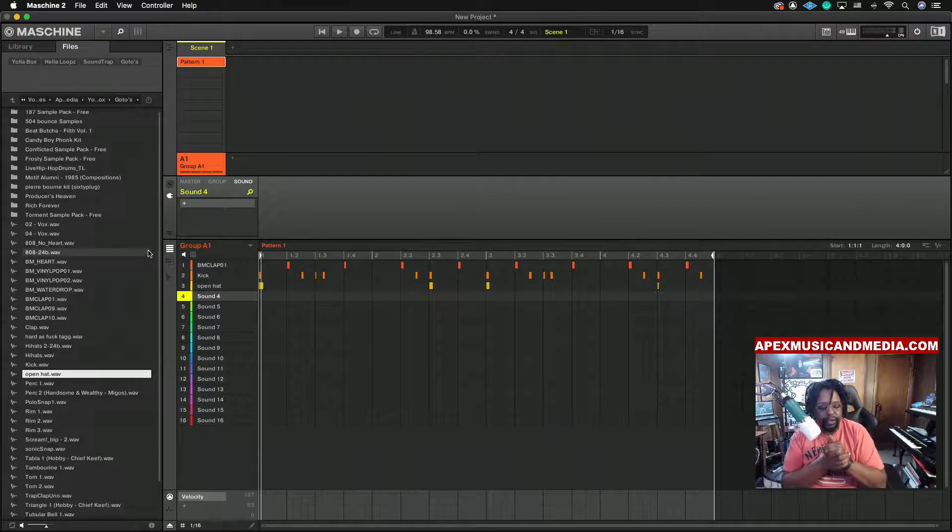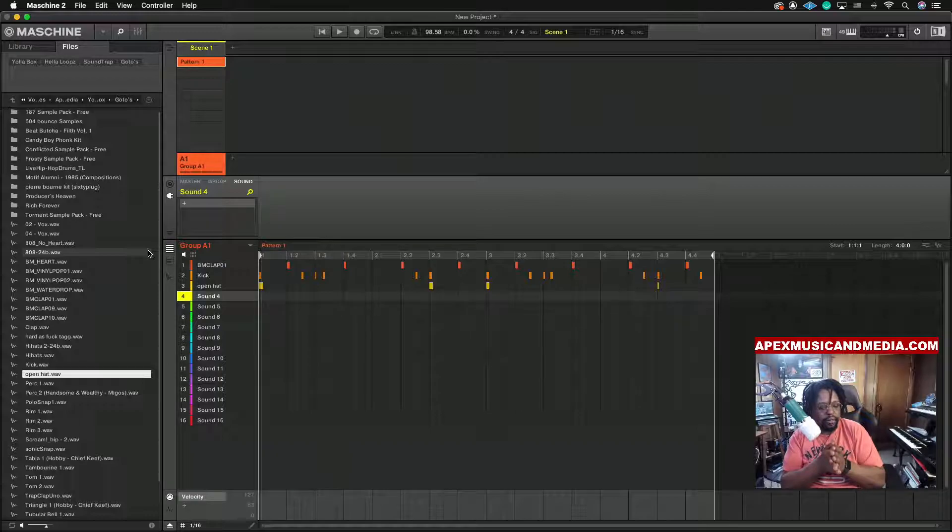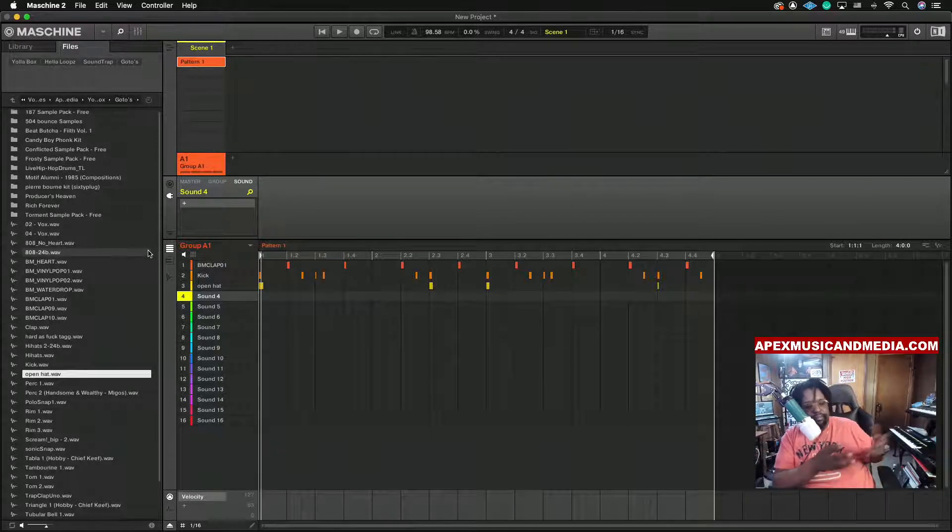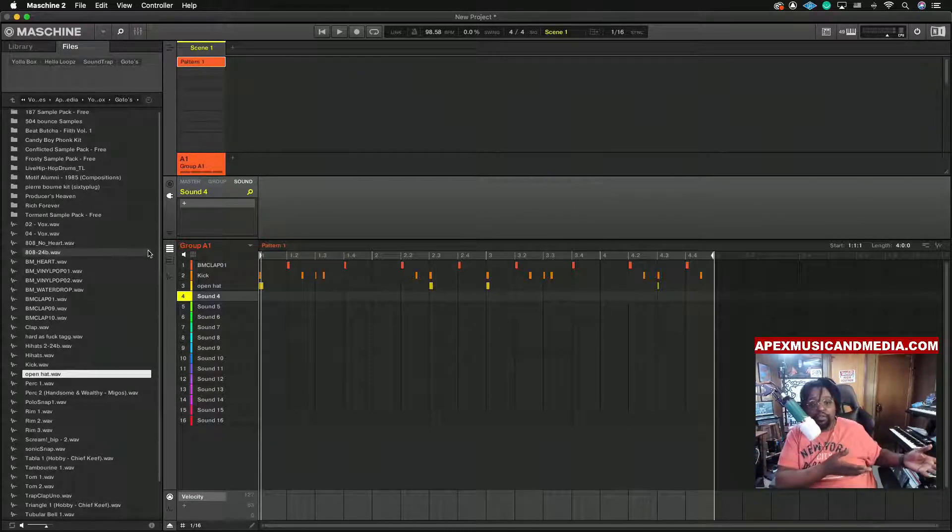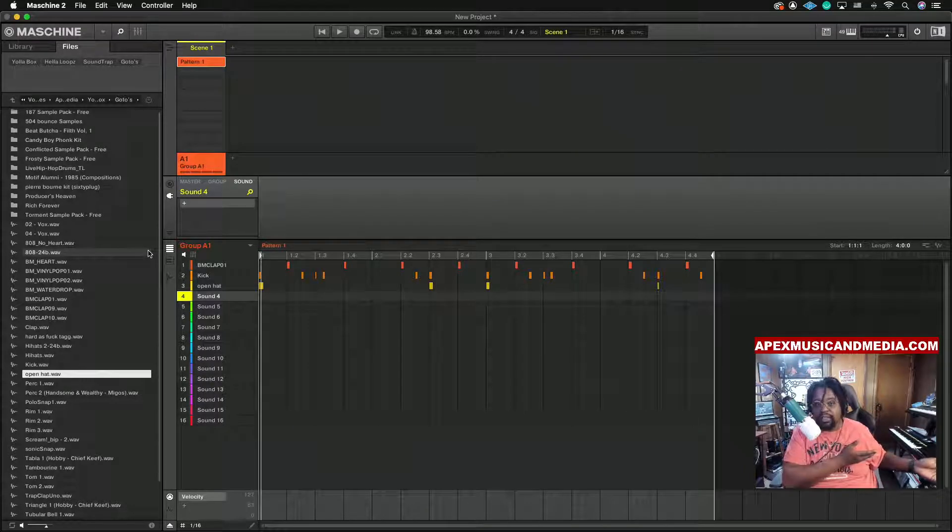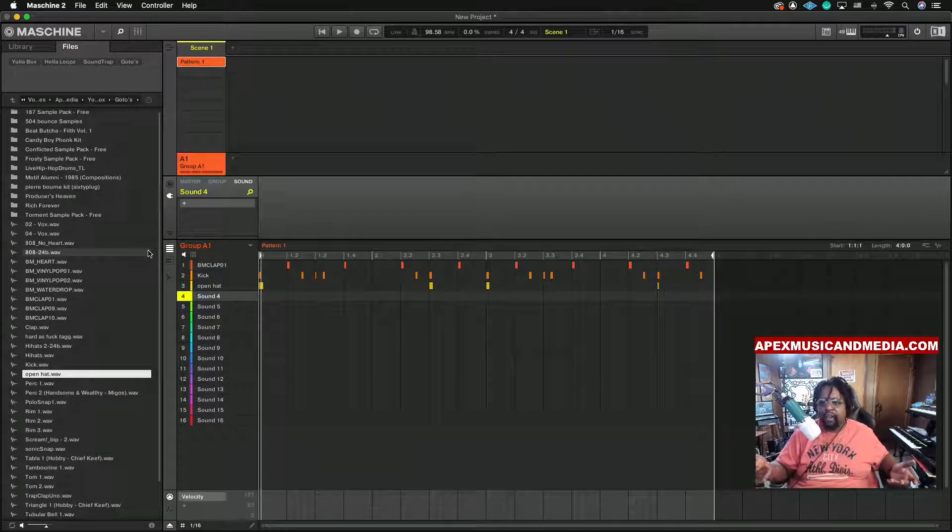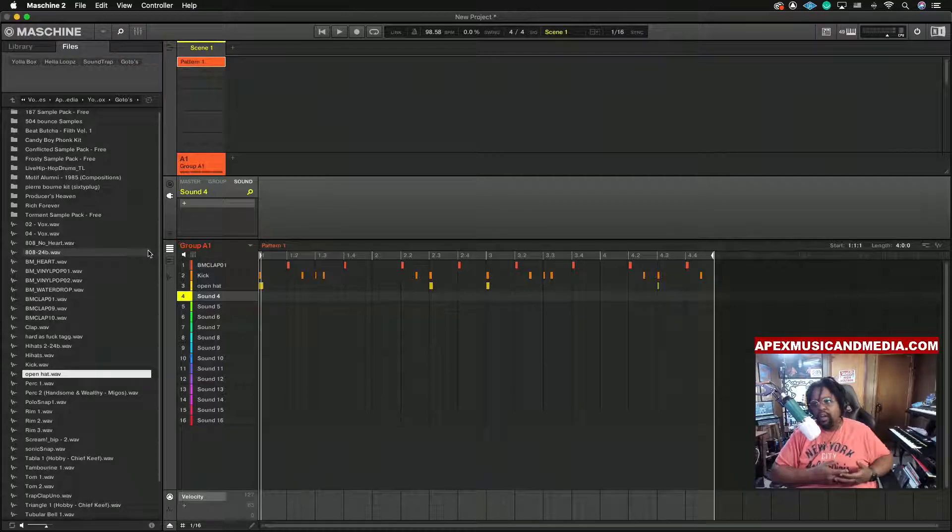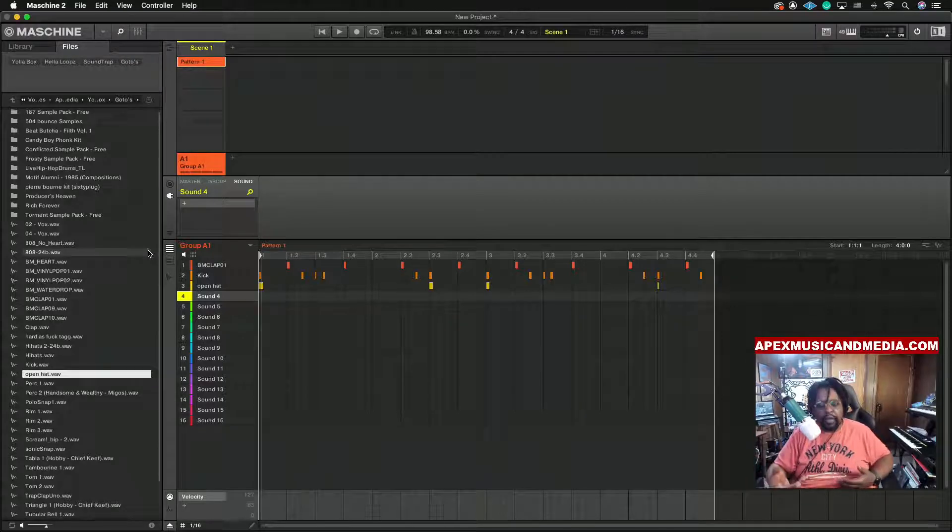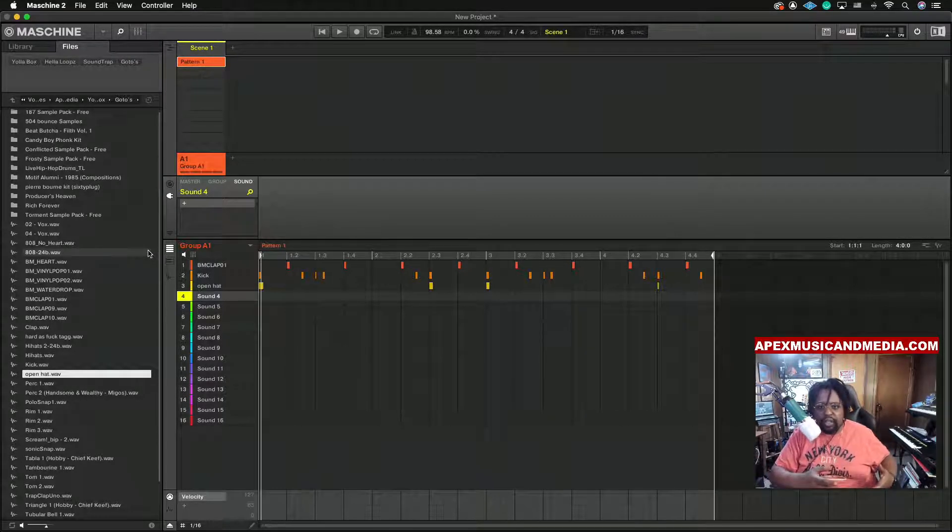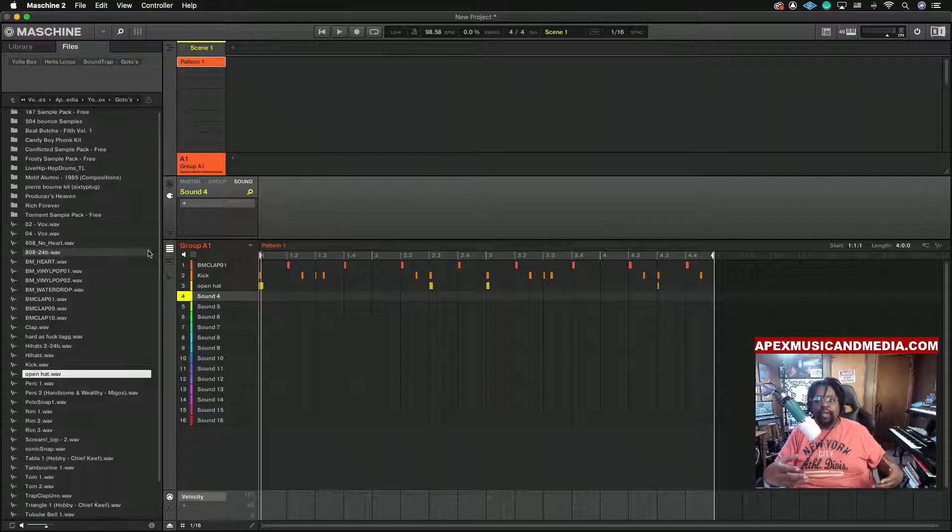Say basically like you have a Moog Grandmother for an example that I'm going to be using, or if you have like a Triton or some other sort of external MIDI device and you want to use it with the Maschine.